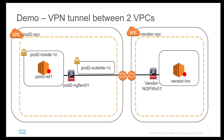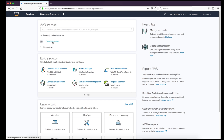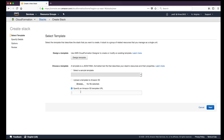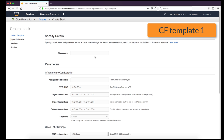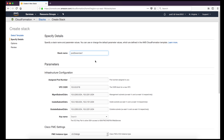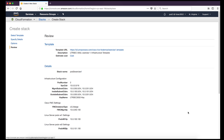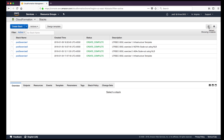I'll go ahead and log into the Amazon console and show you these demos. I will use the first CloudFormation template to deploy the base infrastructure, which includes the virtual private cloud, subnets, Firepower Management Center, route tables, and web servers. Deployment of template one is complete.